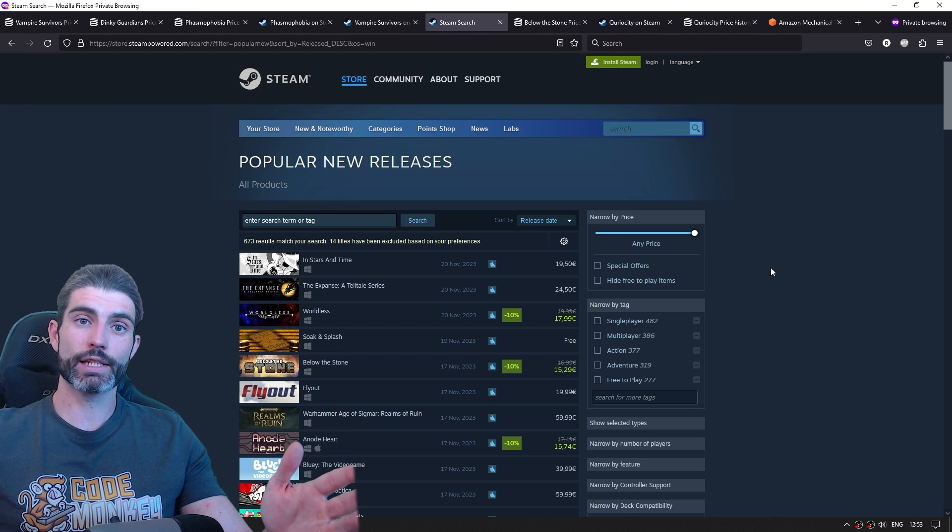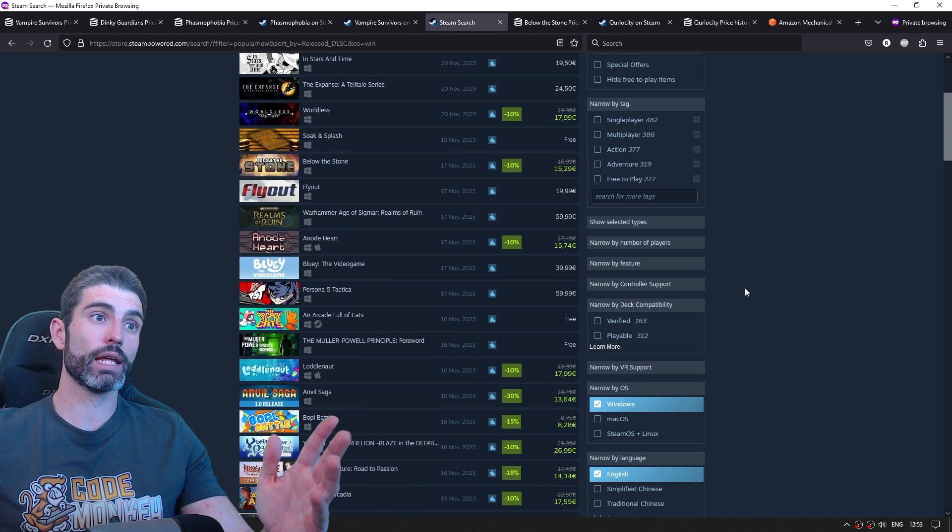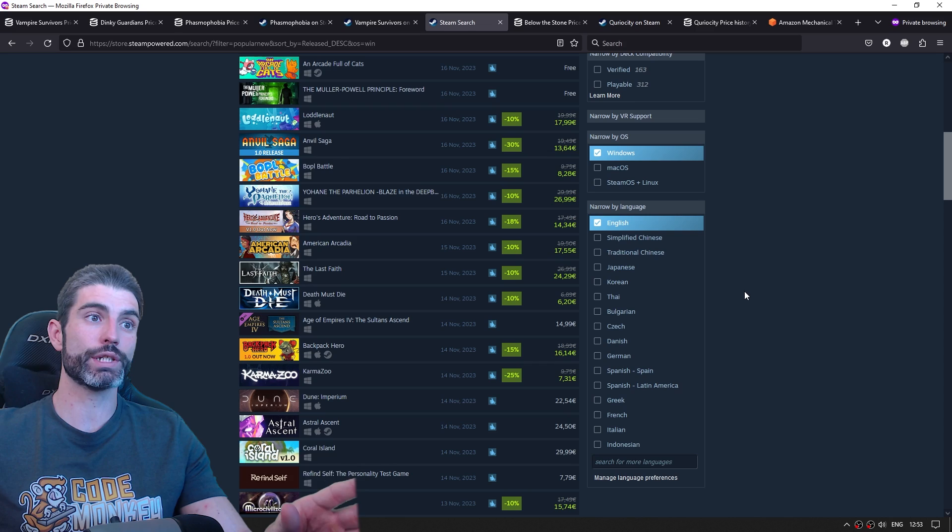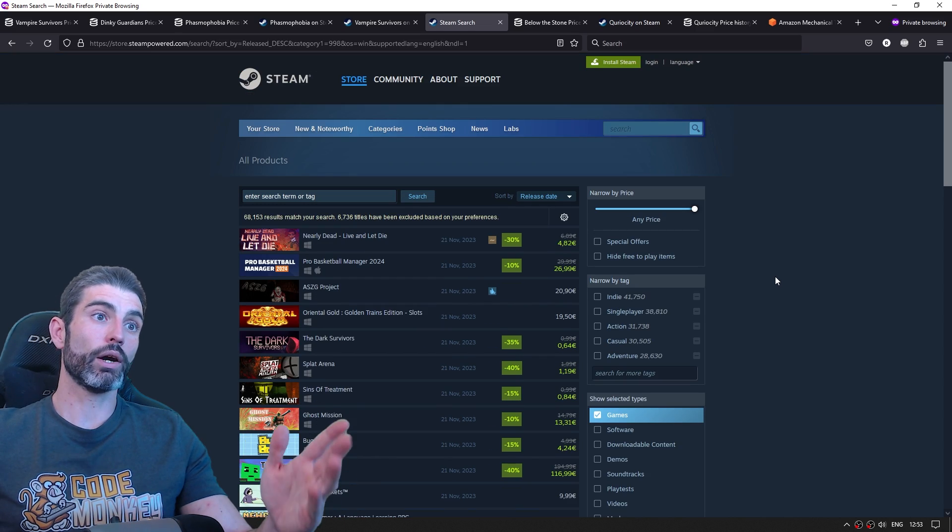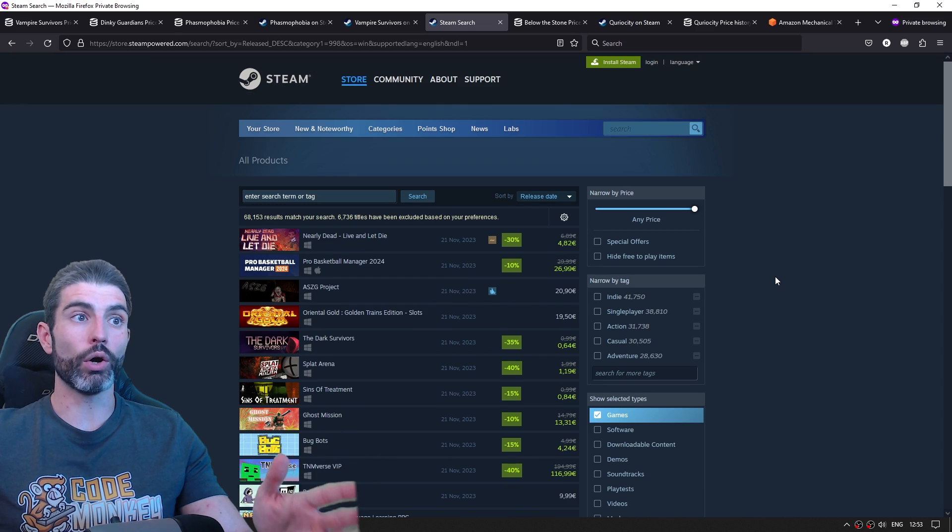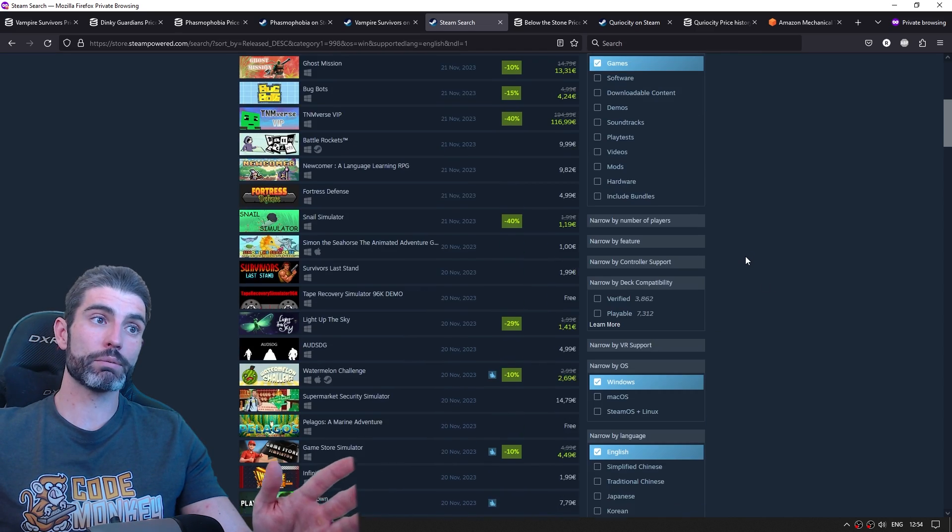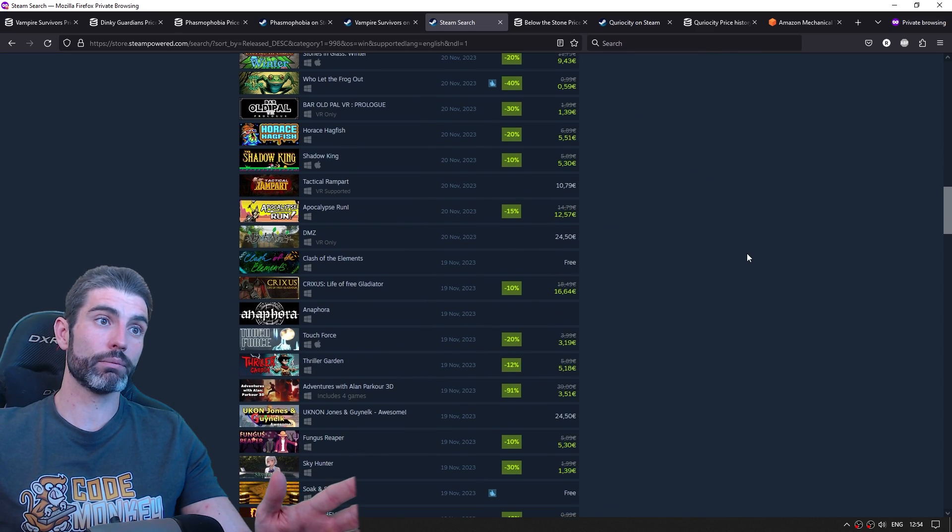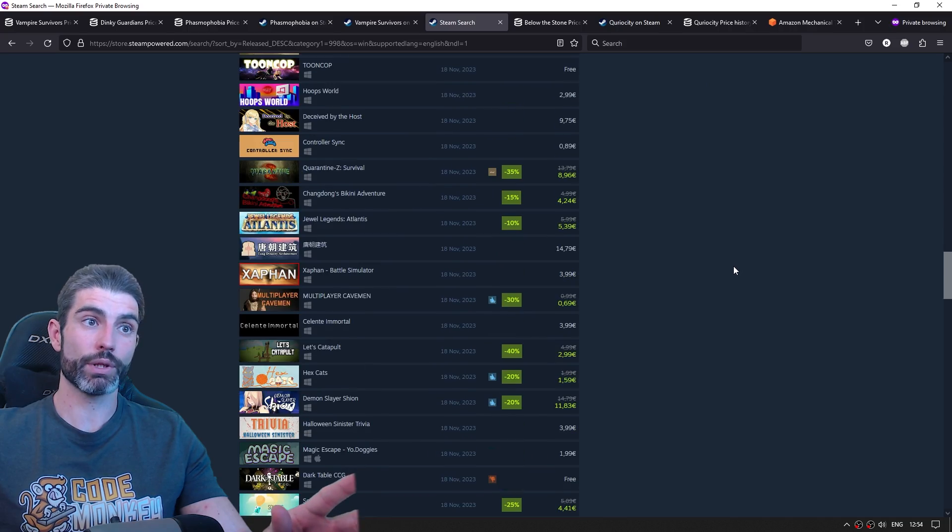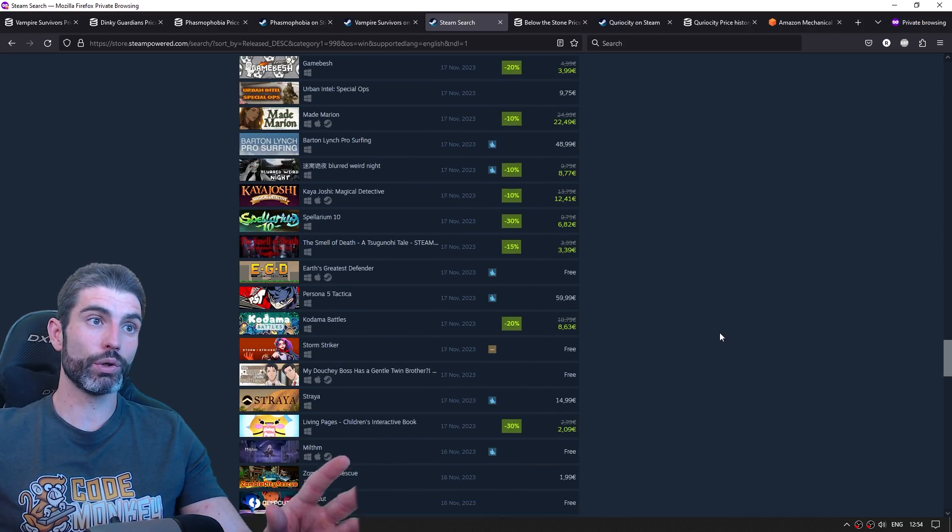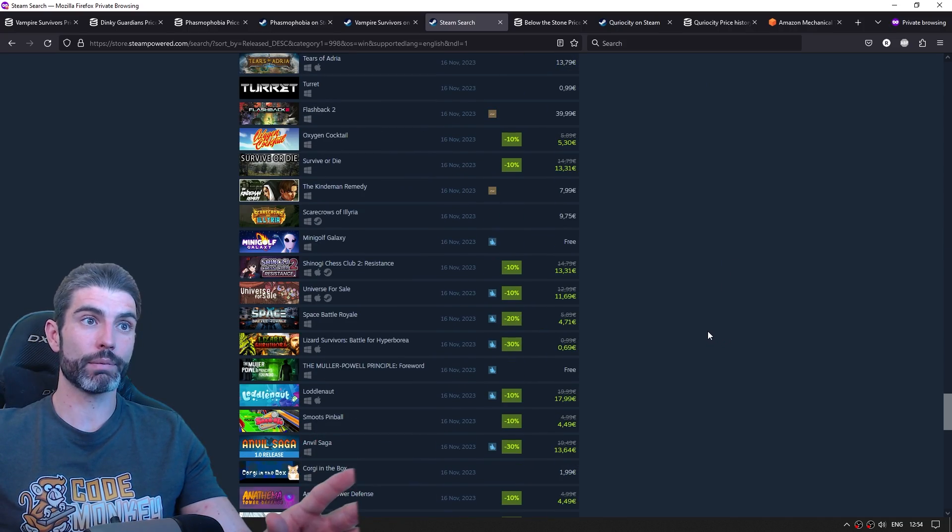So looking at these successful games, we can see that for the most part, they had a decent amount of wishlists before release. Now compare that to the all new releases list. So this is the list of games published on Steam and literally everything. And right away, as we look, we can already see something.